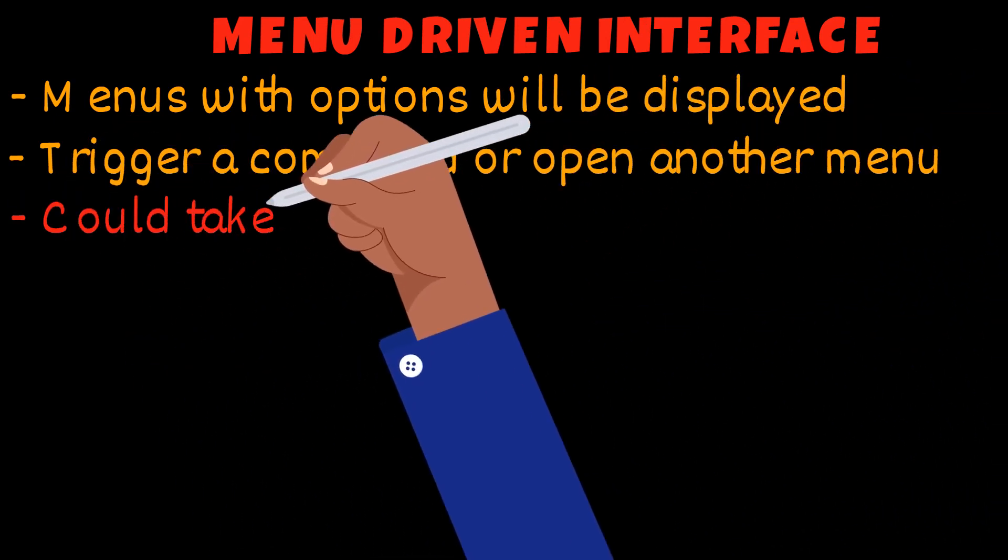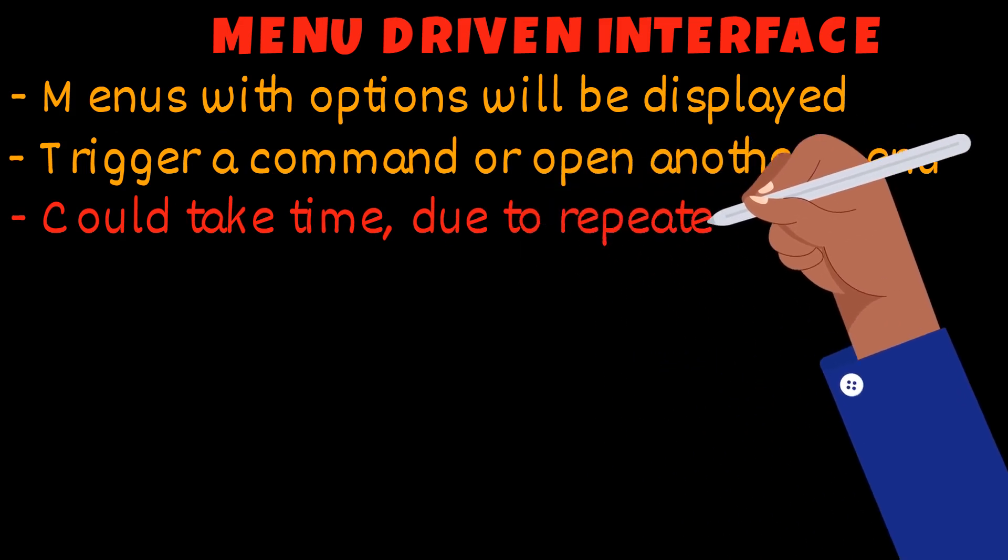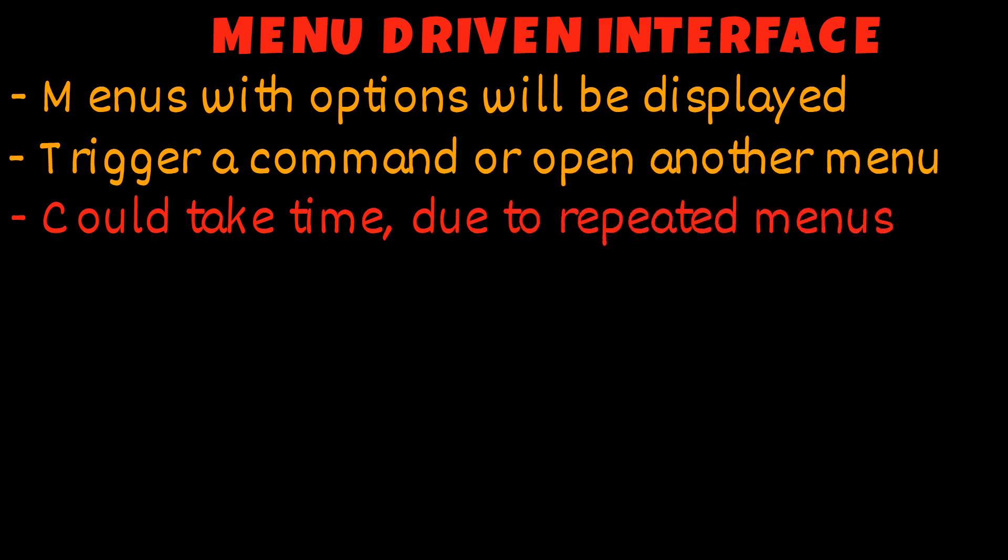This could take some time since you have to go through the menu repeatedly. You can find these types of interfaces in ATMs.